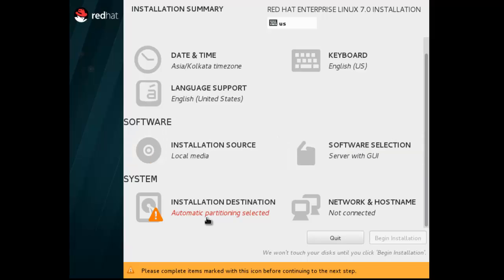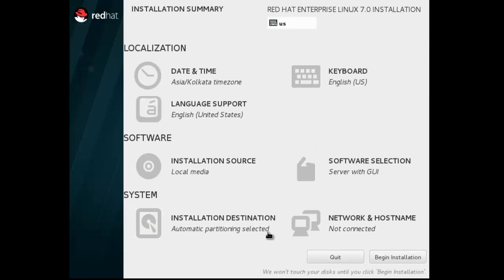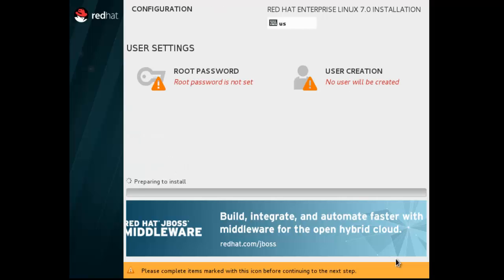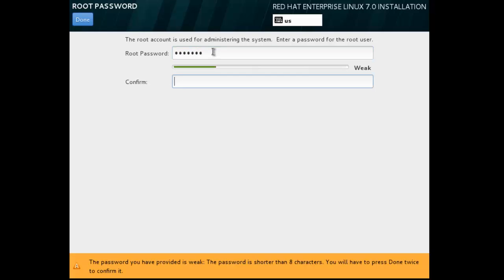Now installation destination. You can make your own partition by clicking on that button, but I recommend for new users automatically configure partitioning. Done. Now begin installation. Select here and type your root password. I know it's a weak password.